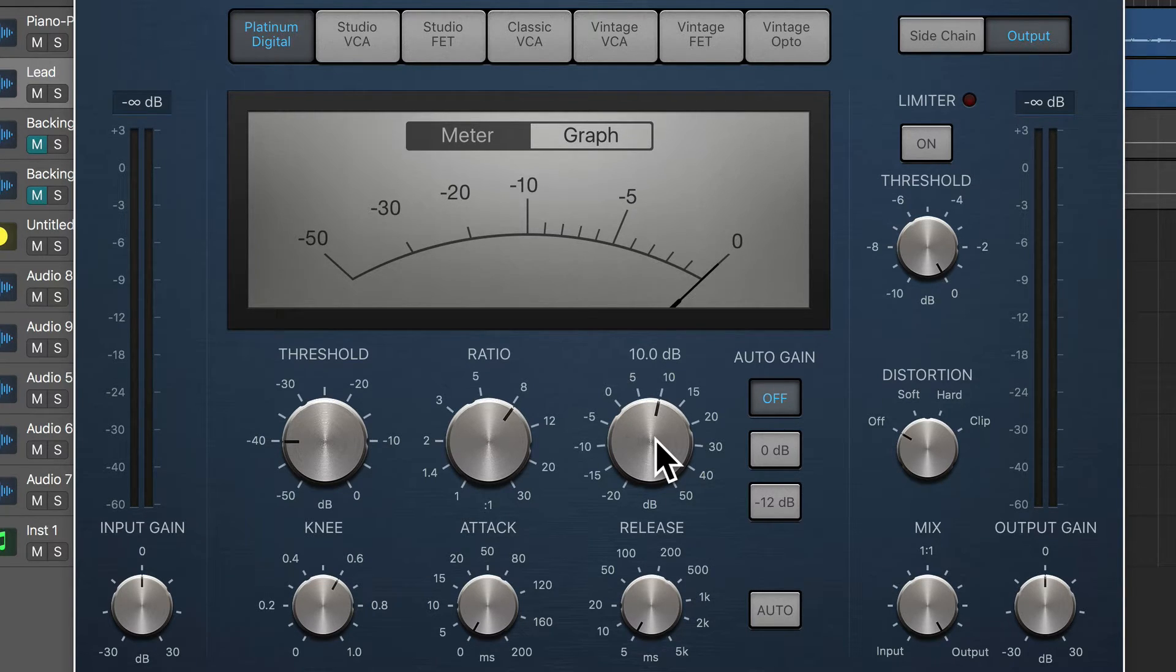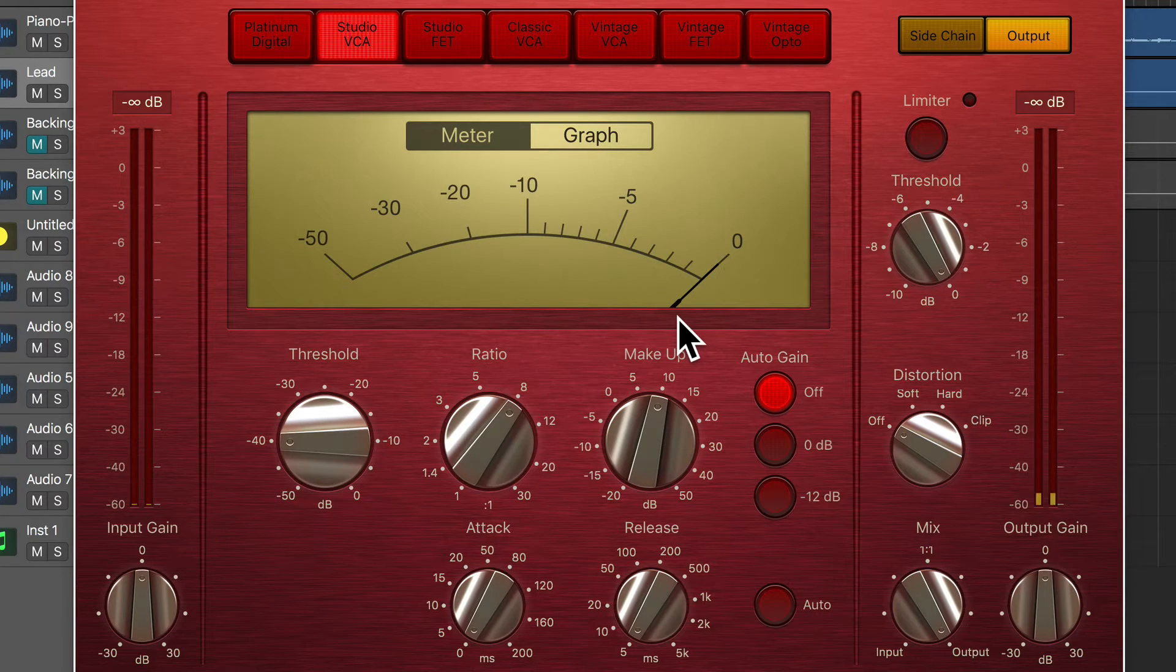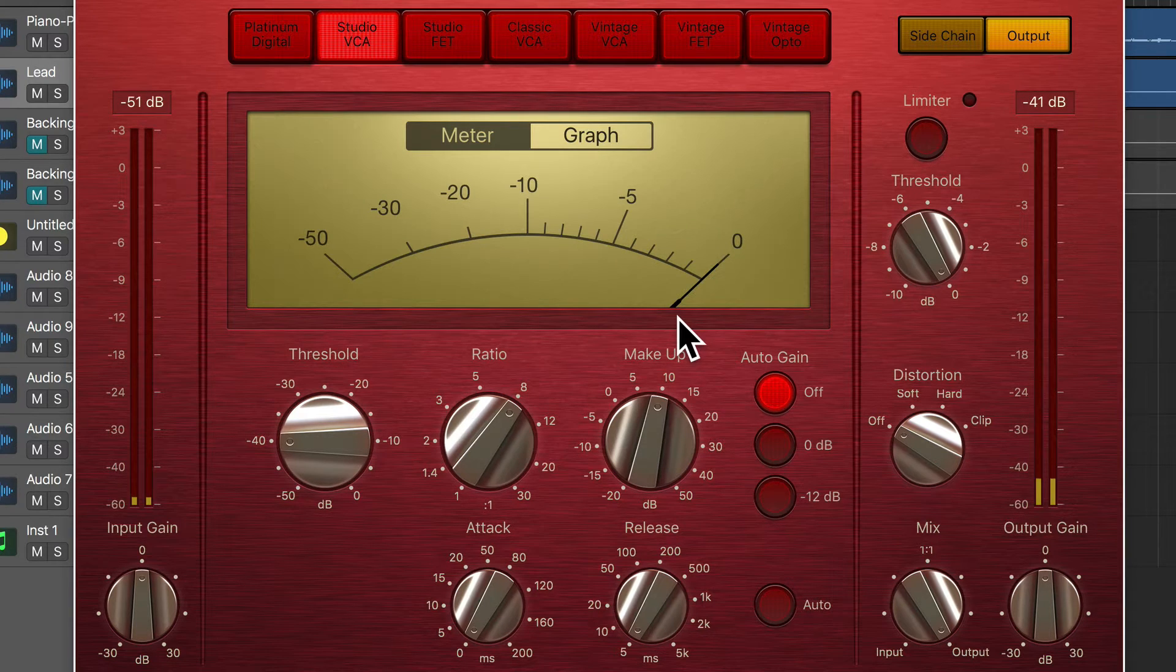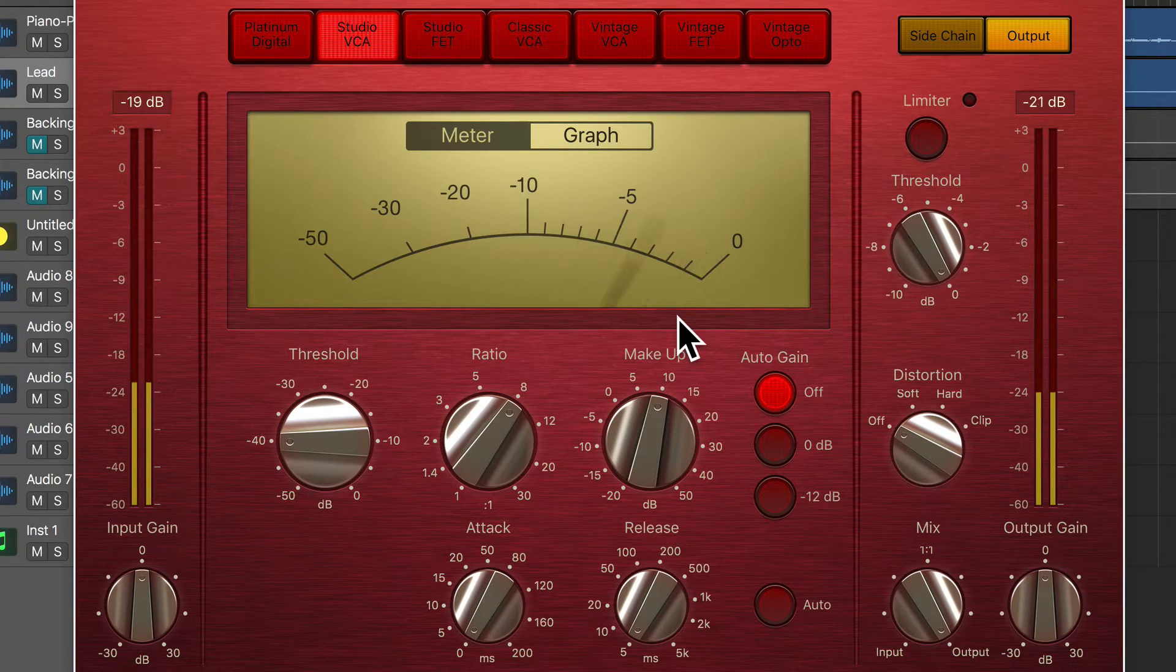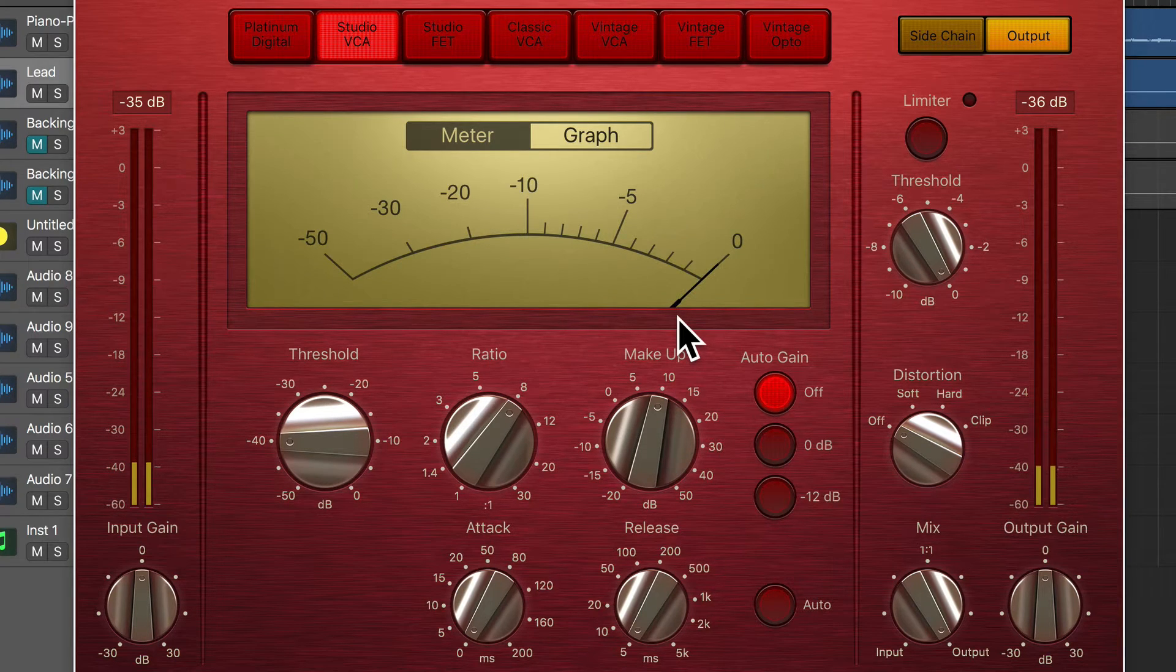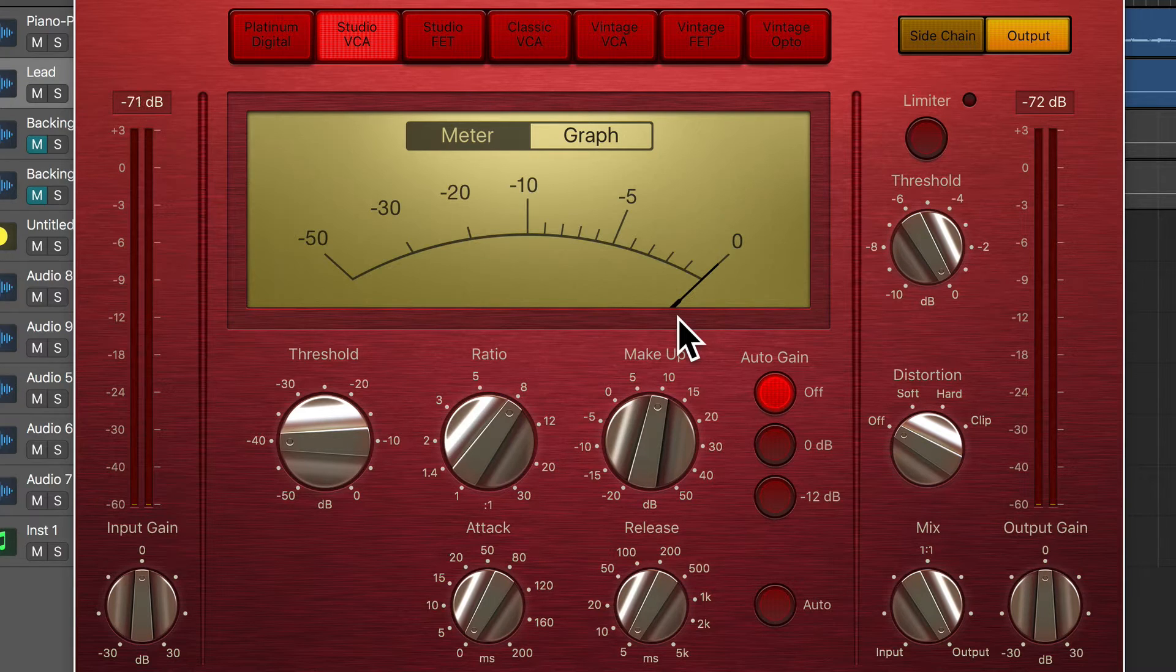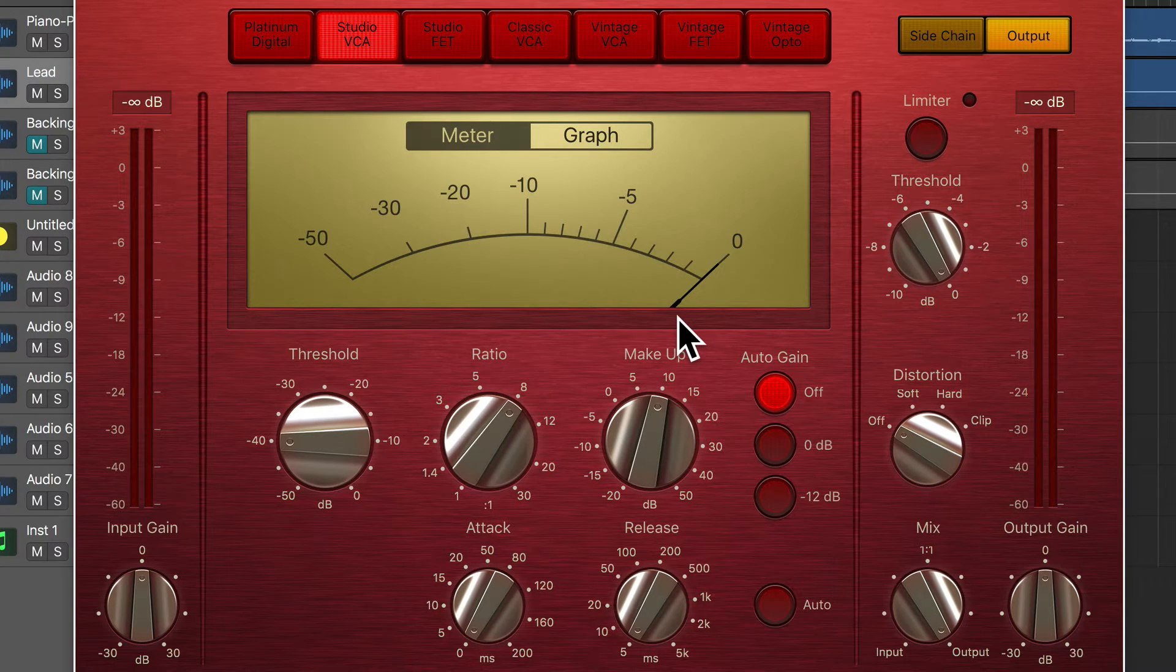Let's see how that differs with Studio VCA. Okay, so lots of distortion, really crunchy tone, which I quite like, to be honest.